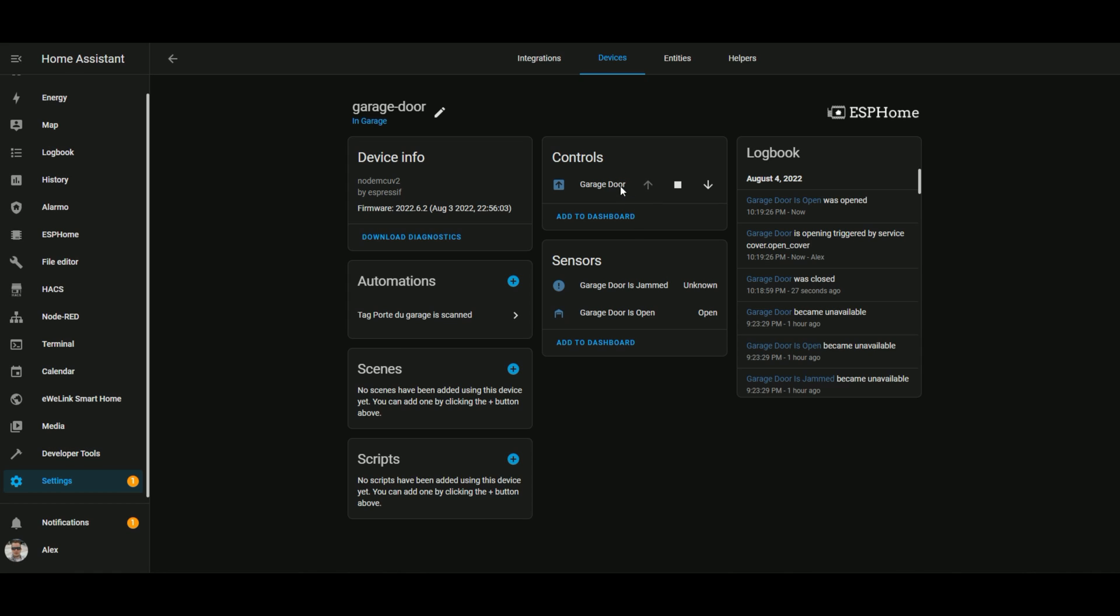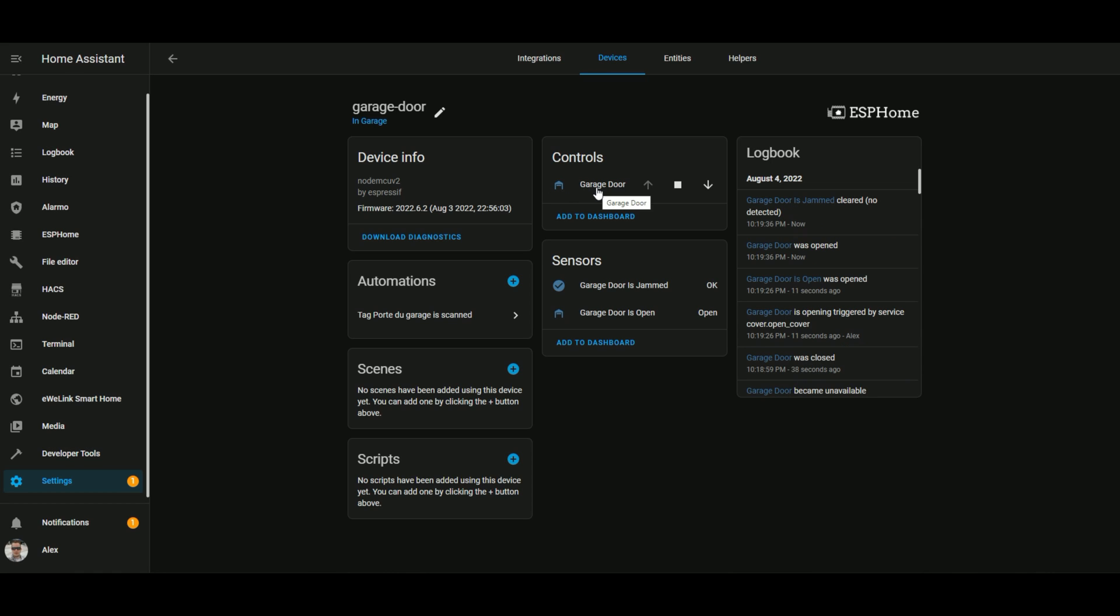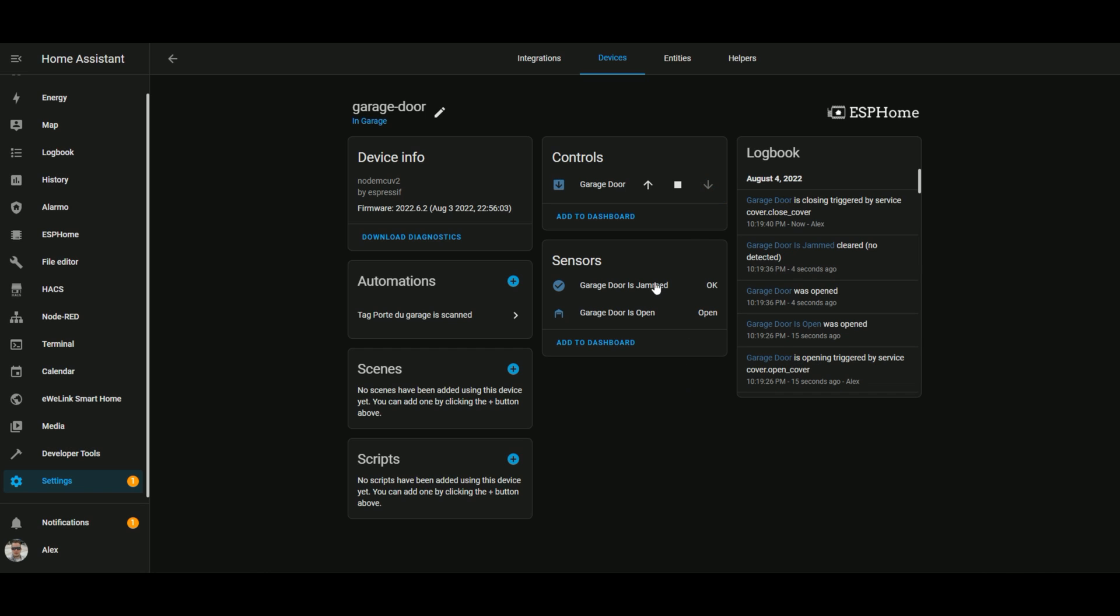So you will have maybe like to open it. We know that it's open. We have the state which is opening. And once it will be totally open, we will see the state change here. And voila, we can close it. And we also saw that the garage door is jammed got updated as soon as the door was open.